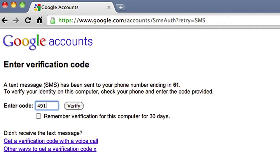Enter the code from your phone. If you trust this computer, you can check this box and you won't be asked for another verification code for 30 days.